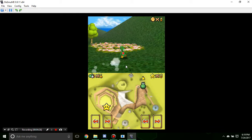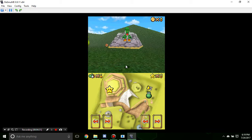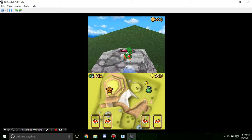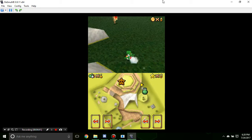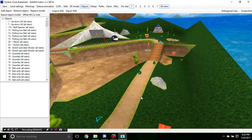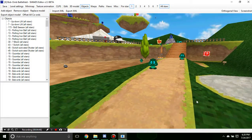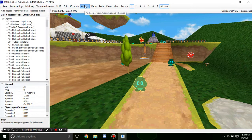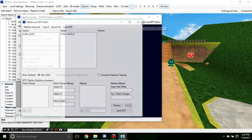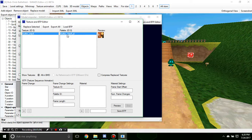Of course everything else that's not replaced keeps its own different texture, and you would have to edit those individually for them to change. Now let's say we want to do something more extreme — we want to change the texture of the Goombas and make them red Goombas. We're going to go to Object, and for objects you can just hit Replace Model, then Texture and BTP.